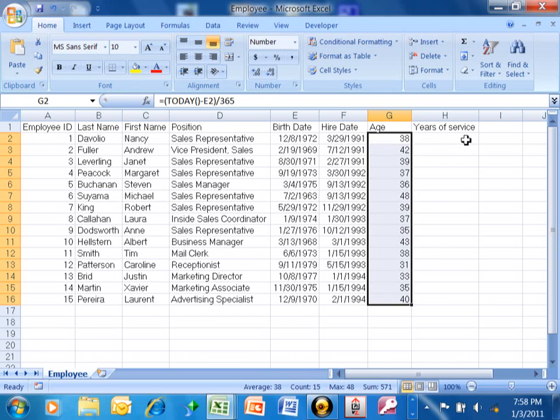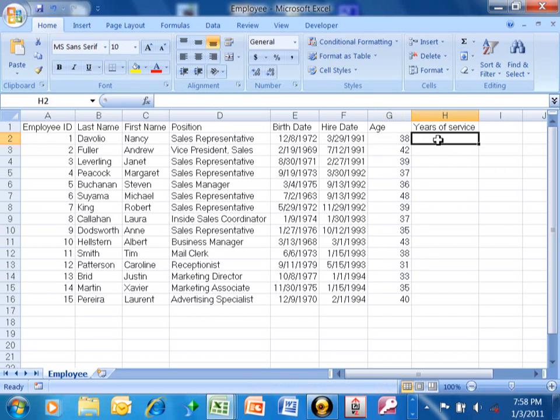Another thing that you might want to calculate is some of these years of service. We're basically going to use the same kind of formula that we used in calculating the age in a different video.